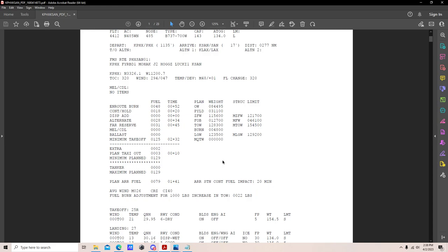On the operational weight side: operational weight is 84,495 pounds, payload 31,000, zero fuel weight 115.6. Adding fuel gives a takeoff weight of 128,300 pounds. We'll burn 4,800 pounds and land at 123,500. Structural limits shown on the right include maximum zero fuel weight 121,700, max fuel tank capacity 46,100 pounds, structural maximum takeoff weight 154,500, and maximum structural landing weight 129,200.